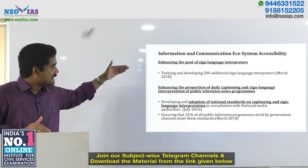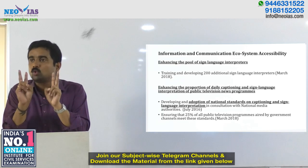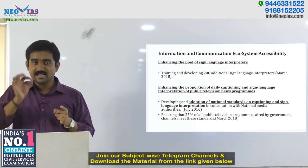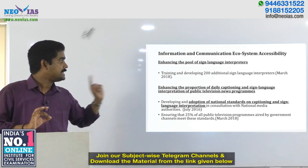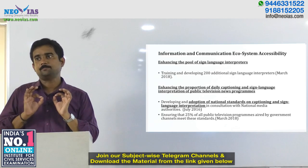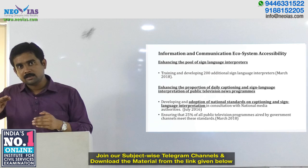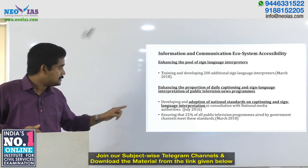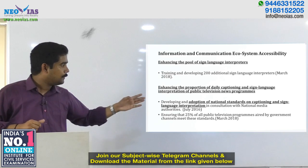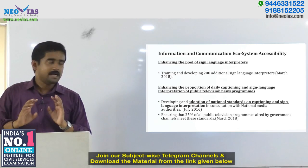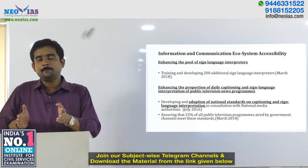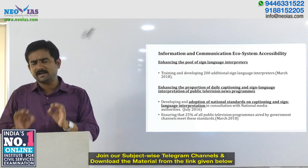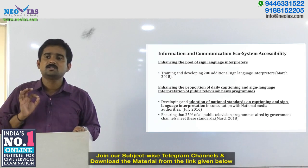Enhancing the proportion of sign language interpretation in TV news is done through two ways: first, adoption of a national standard on captioning and sign language interpretation; and second, ensuring that 25% of all public television programs aired by government channels meet these standards. This has been clearly planned under this initiative.